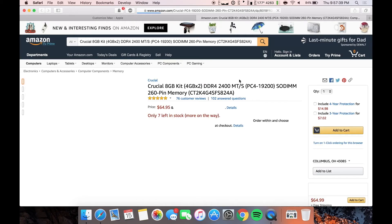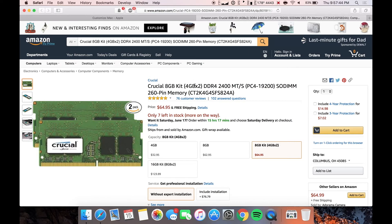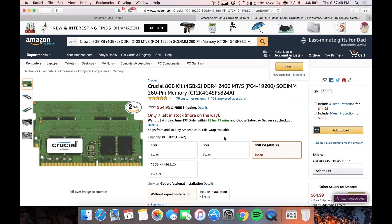So let's head over to Amazon, trusty old Amazon. And here you can see, this is the exact RAM that you are going to need, a crucial eight gigabyte. And this is two, four gig sticks. So there are four slots in the iMac. So if you wanted, you could buy two of these and get 16 gigs.